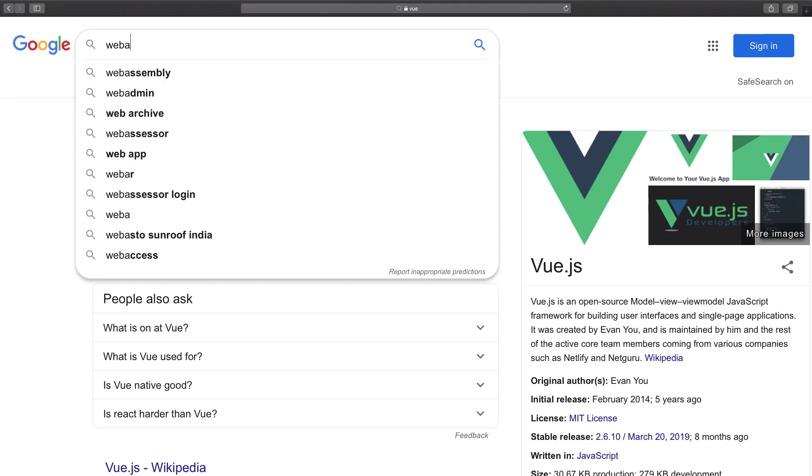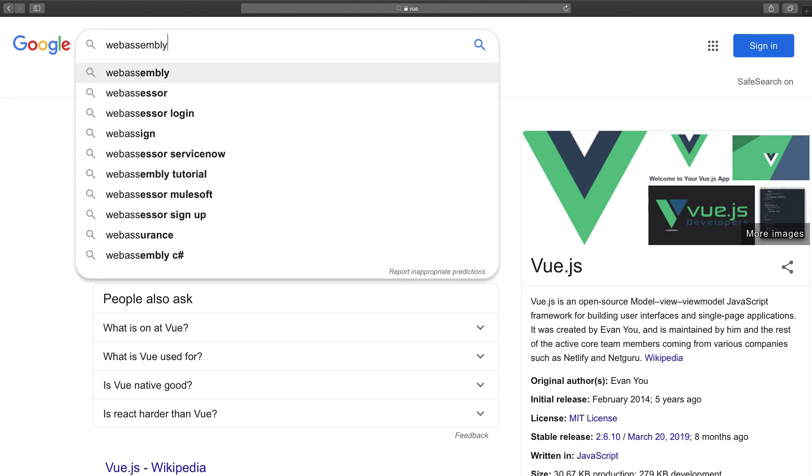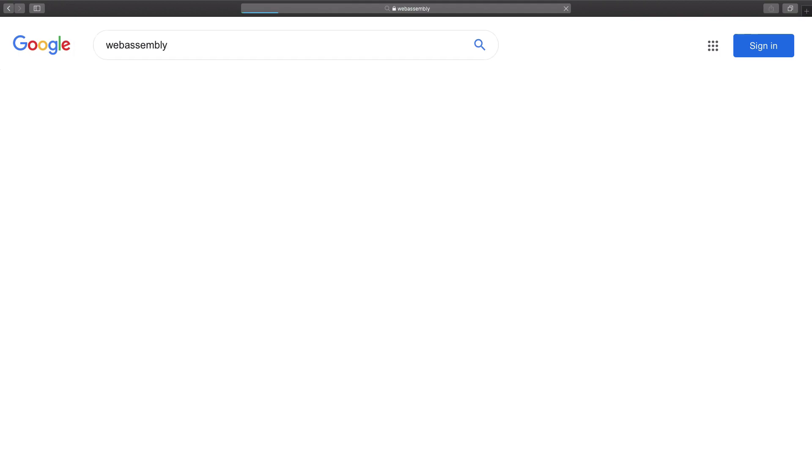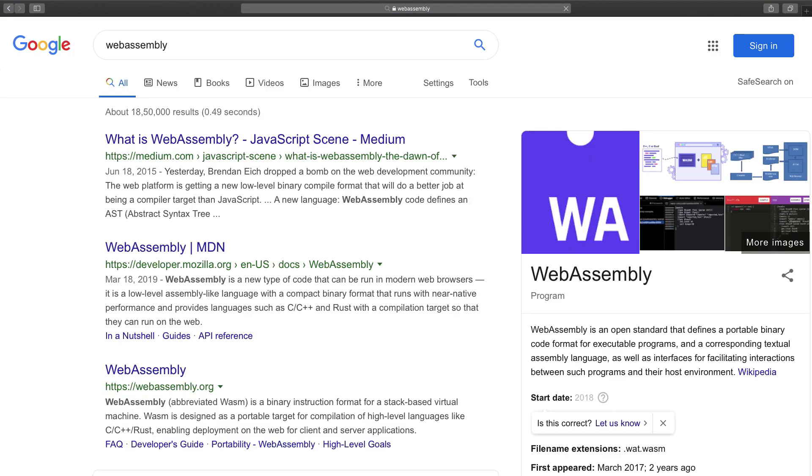2019 hasn't been exactly the year for Web Assembly, but it is catching up real quick. So Web Assembly or WASM is something which would get a bit more spark than 2019 in 2020. I'm definitely sure of that.